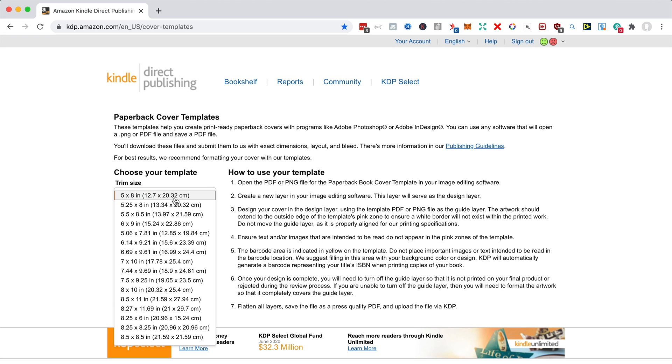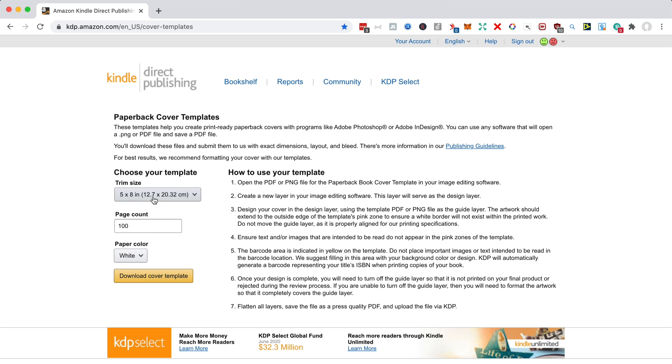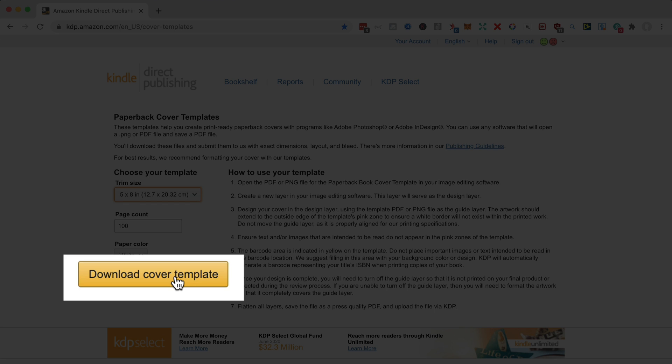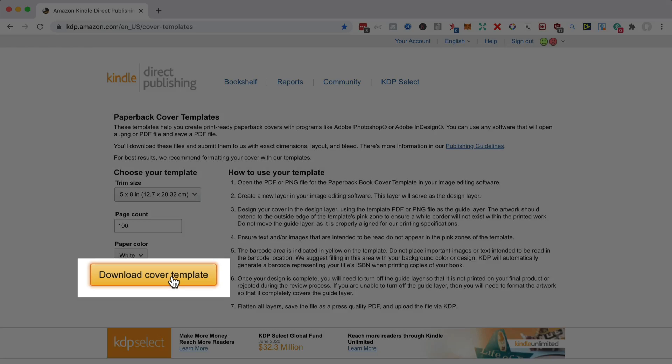Up here, you might want to choose six by nine, which is another common small paperback size. And if you're doing larger low content books, maybe 8.5 by 11. That's letter size in the US, similar to A4 elsewhere. But I'm going to go for the smallest paperback size and a hundred page count, and we'll download the cover template.